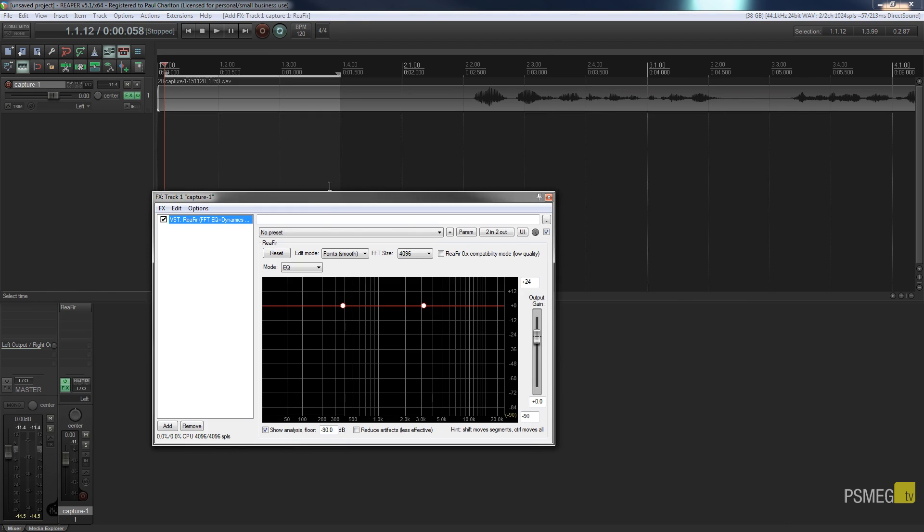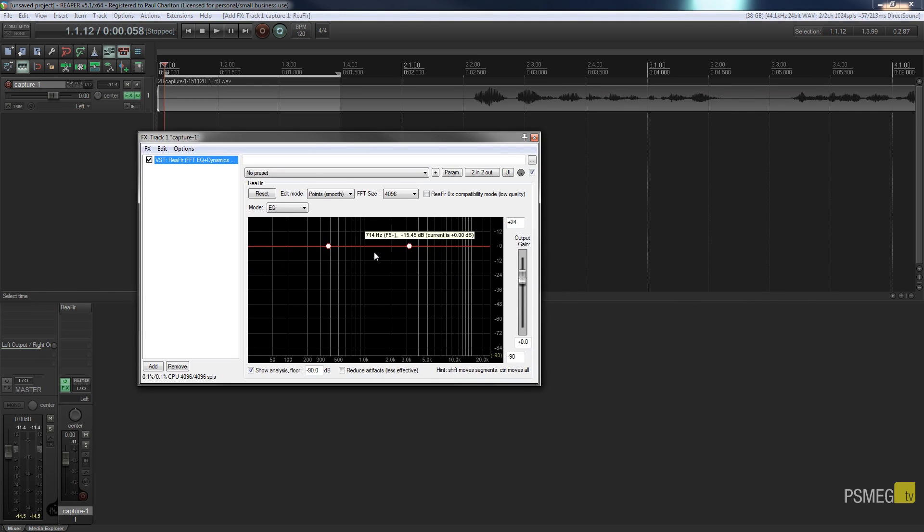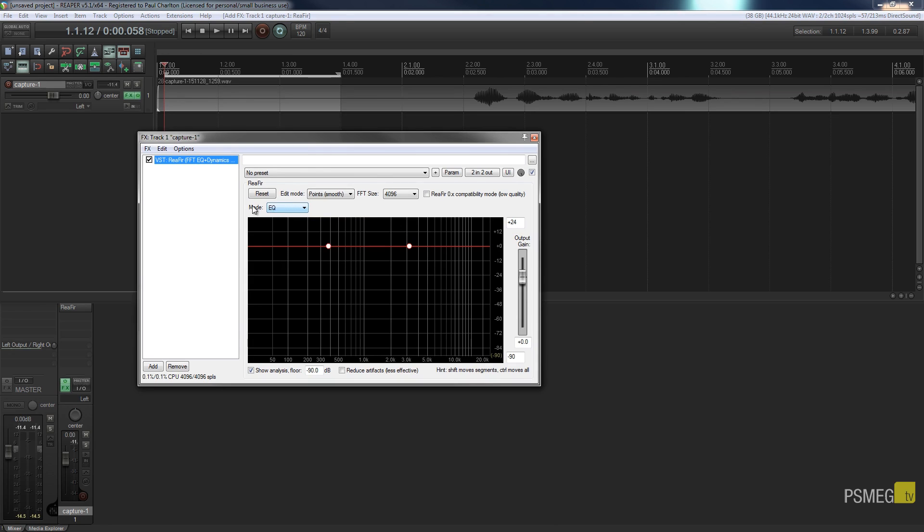So if we open that up you can see it's a fairly simple interface and it looks like the typical kind of thing you use for EQing and that's something you can actually use it for. So if we take a look we've got various different modes available to us. At this moment it's set to EQ. If I expand that you can see I've got five options.